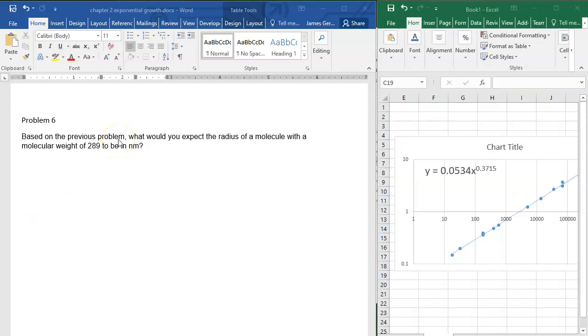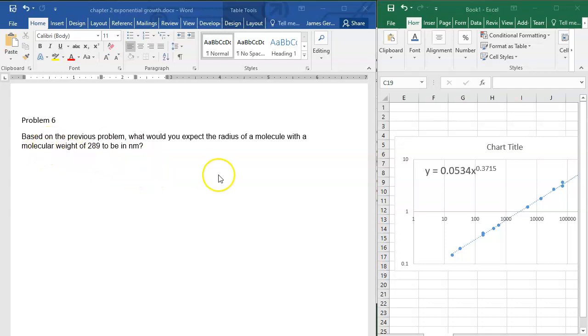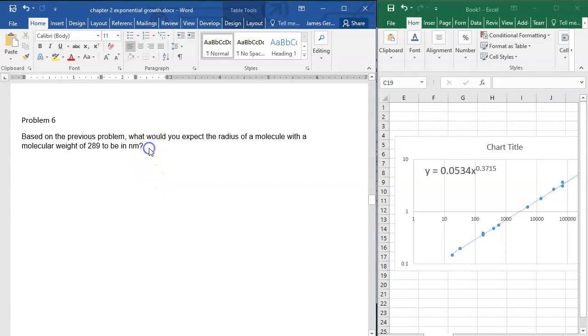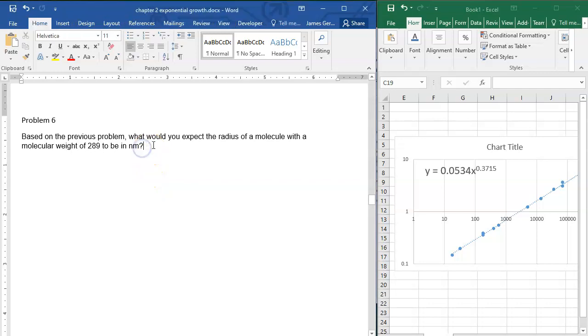In problem 6, we're asked: what's the radius of a molecule with a molecular weight of 289, in nanometers? We're just going to turn to our equation from problem 5.